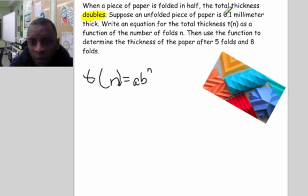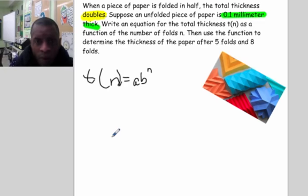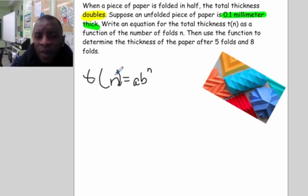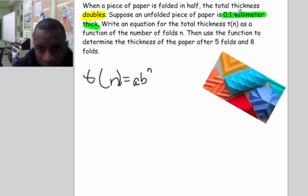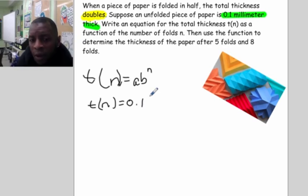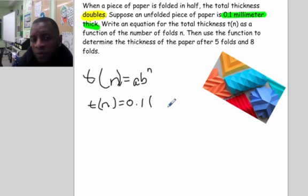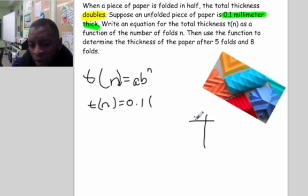The unfolded piece of paper is 0.1 millimeters thick — these are the two most important things we need. Before we make any folds, the unfolded paper is 0.1 millimeters thick, so that's our initial value — that replaces a. To find our constant ratio b between successive output values, we can make a table with number of folds and the output value.